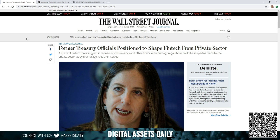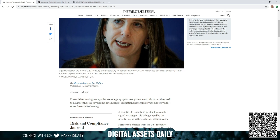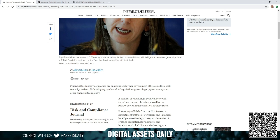First article: former treasury officials positioned to shape fintech from private sector. The financial tech companies are snapping up former government officials as they seek to navigate the still developing patchwork of regulations governing cryptocurrency and other financial technology.